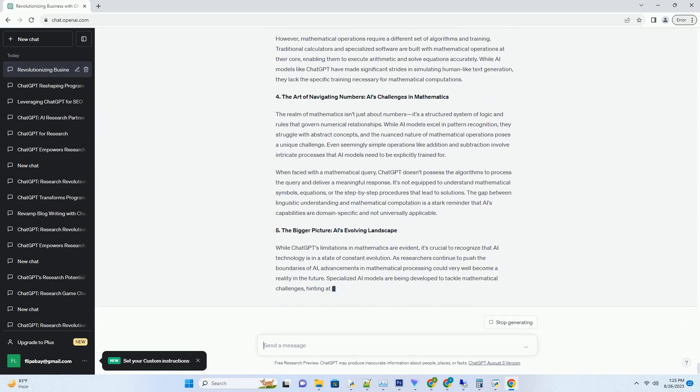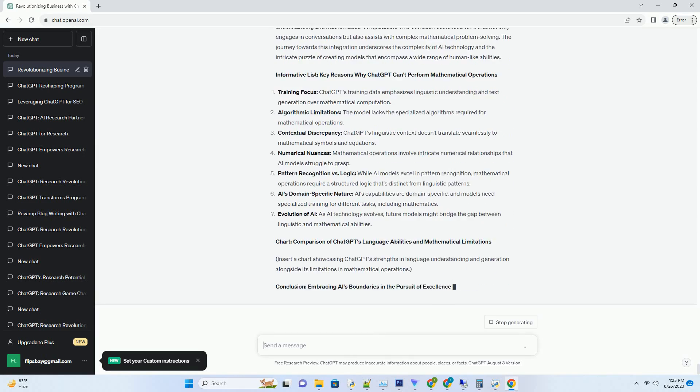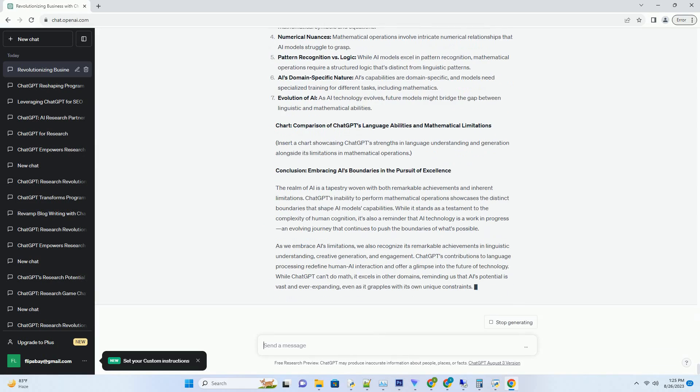Title: Beyond Words, Unveiling the Enigma ChatGPT's Achilles Heel in Mathematics. In the realm of AI, ChatGPT stands as a marvel of human-like text generation and understanding.